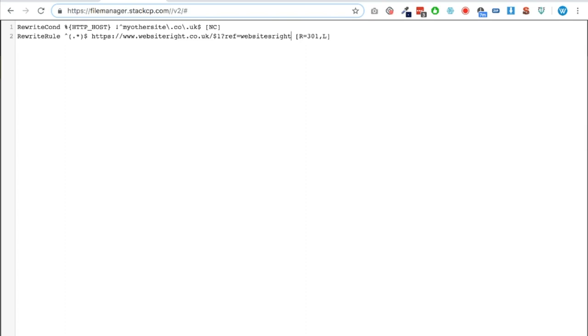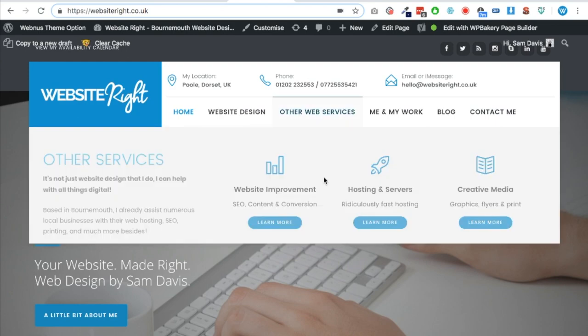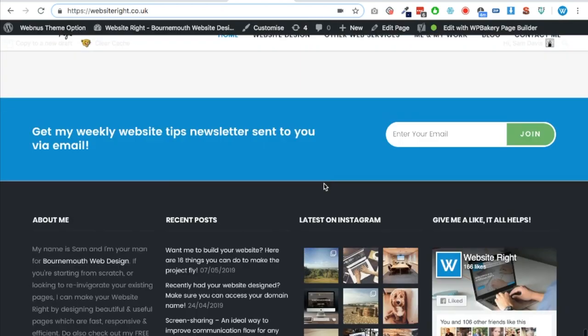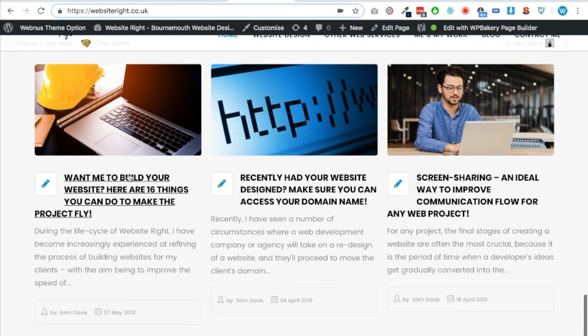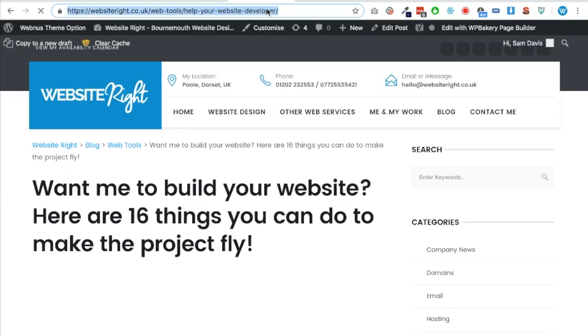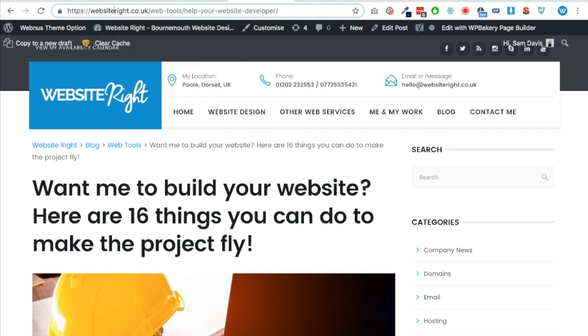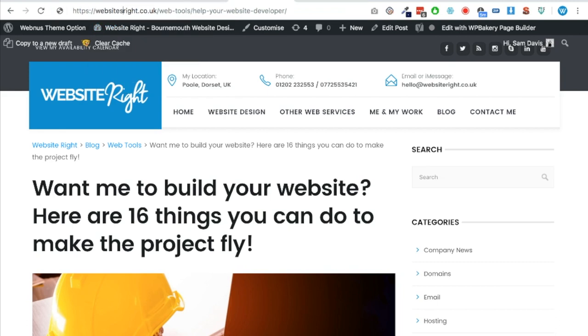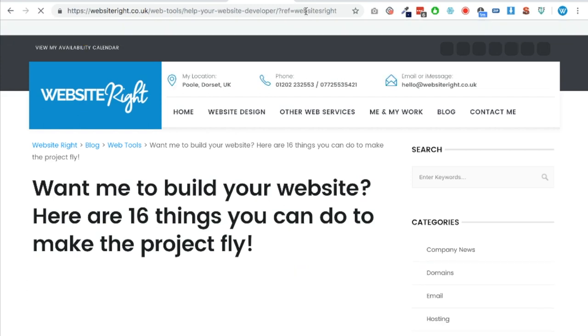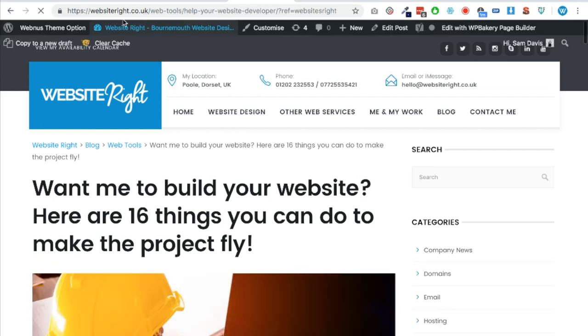So what we're going to do, we're going to click save and now I'm going to go on my existing website and let's just navigate to the latest blog post for instance here. And what we're going to do now is we're going to pop this address but put in the old URL, so websitesright. And now let's see what happens. It would usually go to a blank page or a 404 page error, however let's refresh.